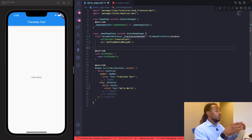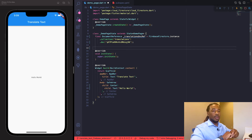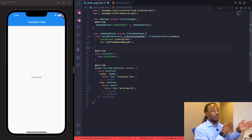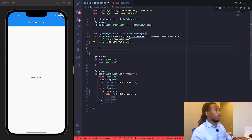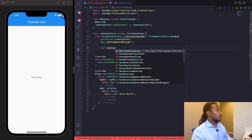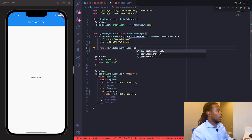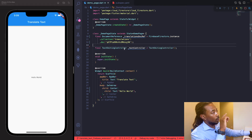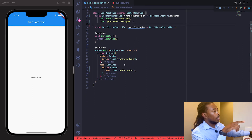We also need a TextEditingController because we need to allow the user to send and update their input. We'll call it textController. Those are all the global variables we need.